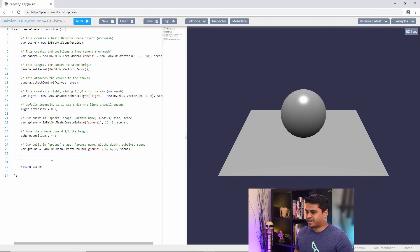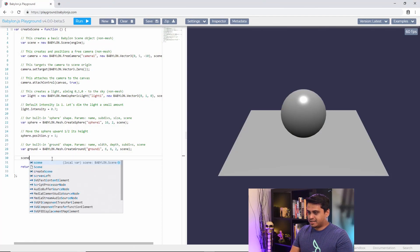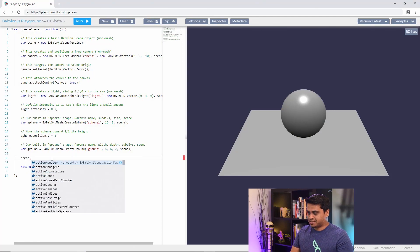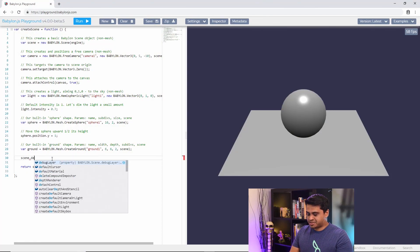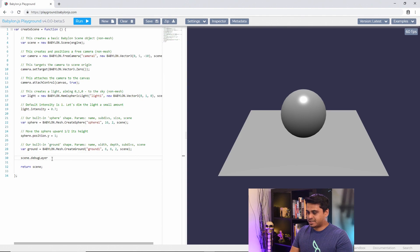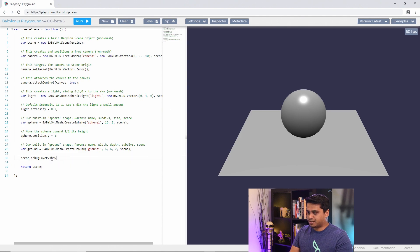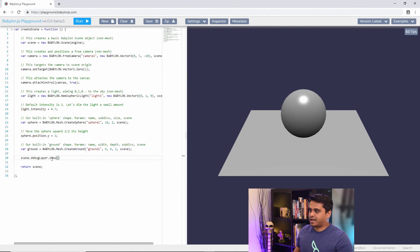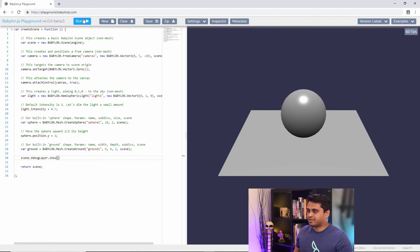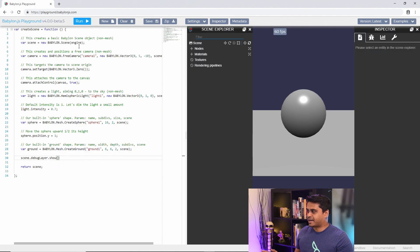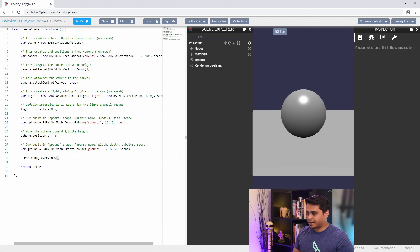So I'm in the default playground out here and Jason already showed you this but you can just go scene.debuglayer.show and run the playground and you'll automatically see the inspector pop up.